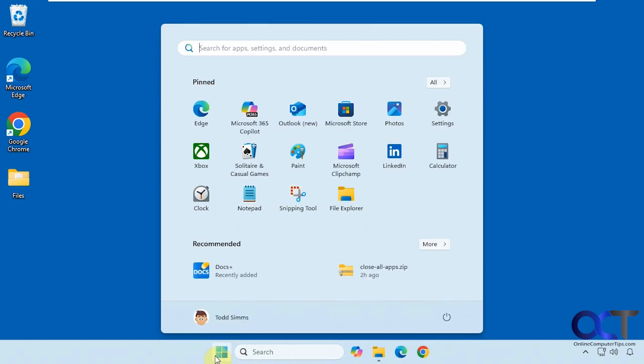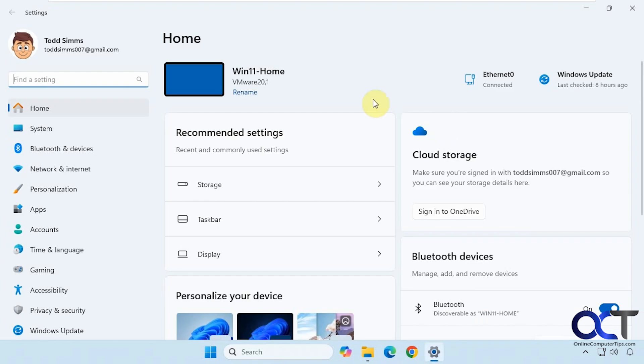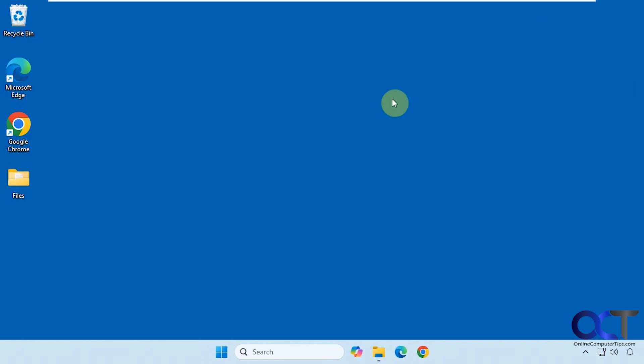So for example, if we go to the settings here, we can see this is the name of the computer right now — Win11-Home. So if we want to know what the old name was, it's really easy to do.